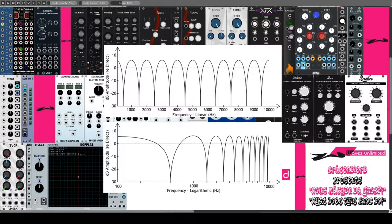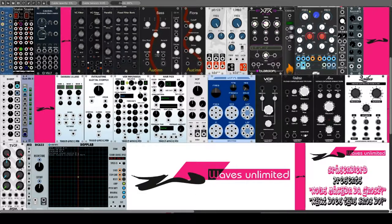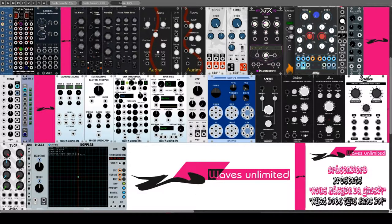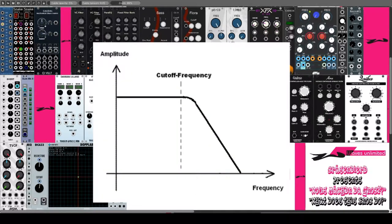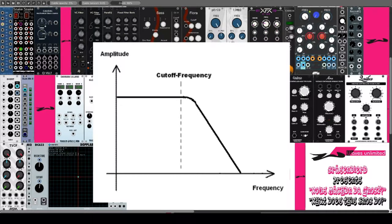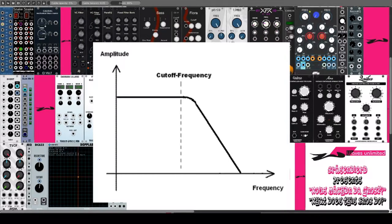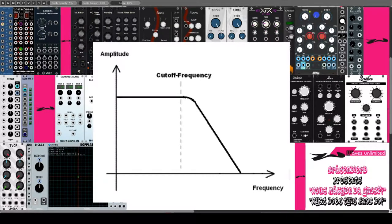Der wichtigste Parameter eines VCF ist die Cut-off-Frequency, die die Frequenzgrenze bestimmt, ab der gefiltert wird. Ein langsames, volles Auf- und Abdrehen dieses Reglers wird als Filter-Sweep bezeichnet. Dabei werden verschiedene Klangfarben durchfahren.